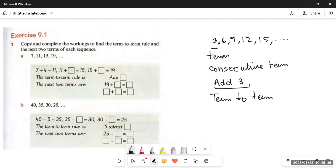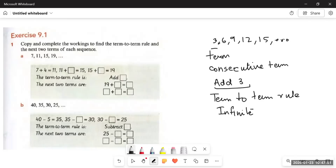This term-to-term rule is something very important to follow in a sequence. At the end of a sequence, you can see three dots — these are called ellipses. They show that the sequence continues forever, meaning it is an infinite sequence. But if there are no three dots at the end, then the sequence doesn't continue forever and is called a finite sequence. So there are two types of sequences: infinite and finite.